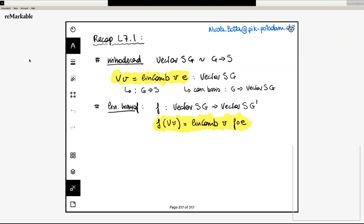Then next we introduced linear transformations from vector spaces. Notice that the set of scalars is unchanged by the transformation — the only thing that changes is the dimension of the vector space. And we have seen that because of linearity, the action of f on an arbitrary vector can be described as a linear combination of the components of that vector times the composition of f with the basis vectors. That was an important observation.